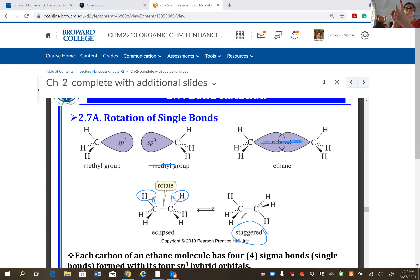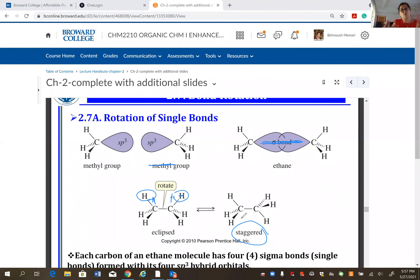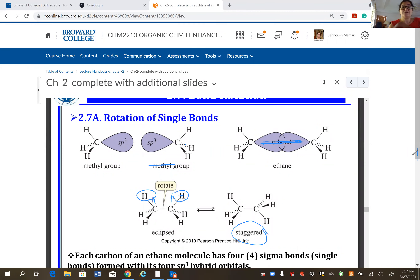Staggered is more stable than eclipsed because when eclipsed the groups are closer, and as distance increases the molecule becomes more stable overall. These terms will be covered more in depth in the next chapter.